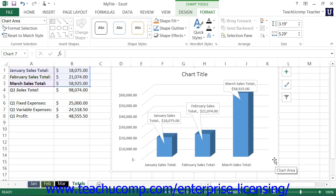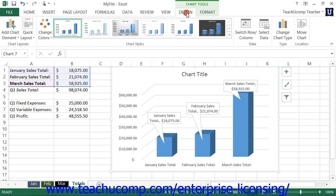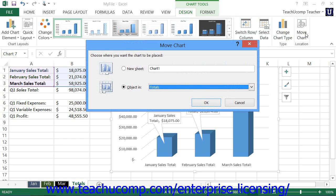Also, you may want the selected chart to appear as the only object within its own worksheet. You may also want to move the chart to a different worksheet, but still have it remain as an embedded object within a different worksheet. You can accomplish either task by selecting the chart area, and then clicking the Move Chart button that appears in the Location button group on the Design tab of the Chart Tools contextual tab within the ribbon. Doing this will open the Move Chart dialog box.